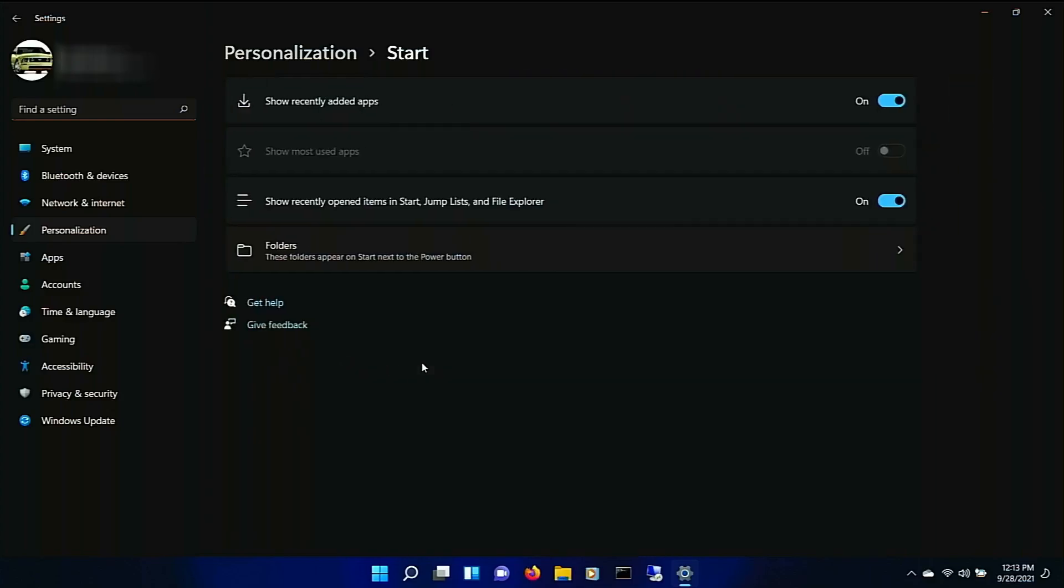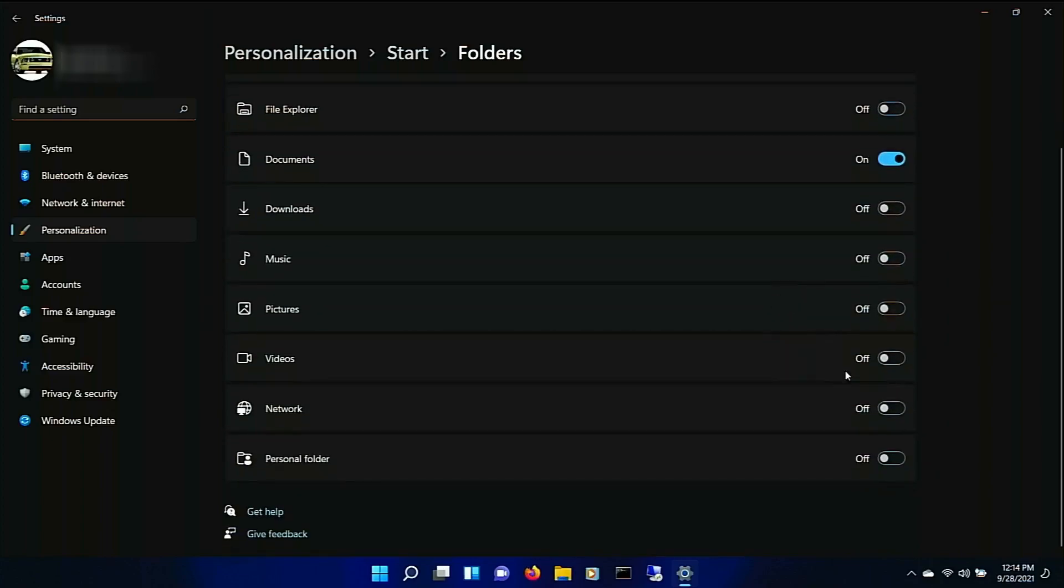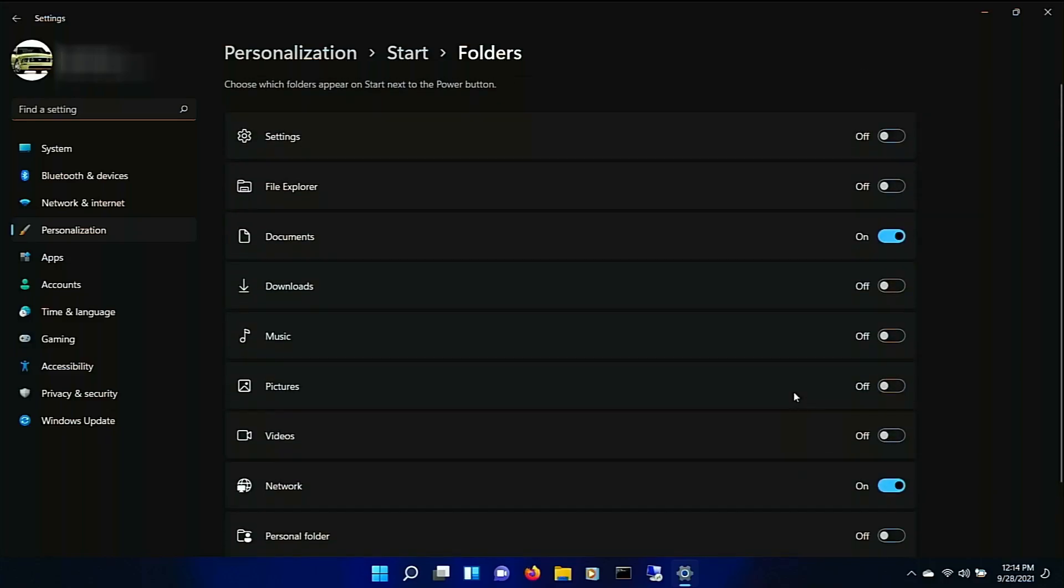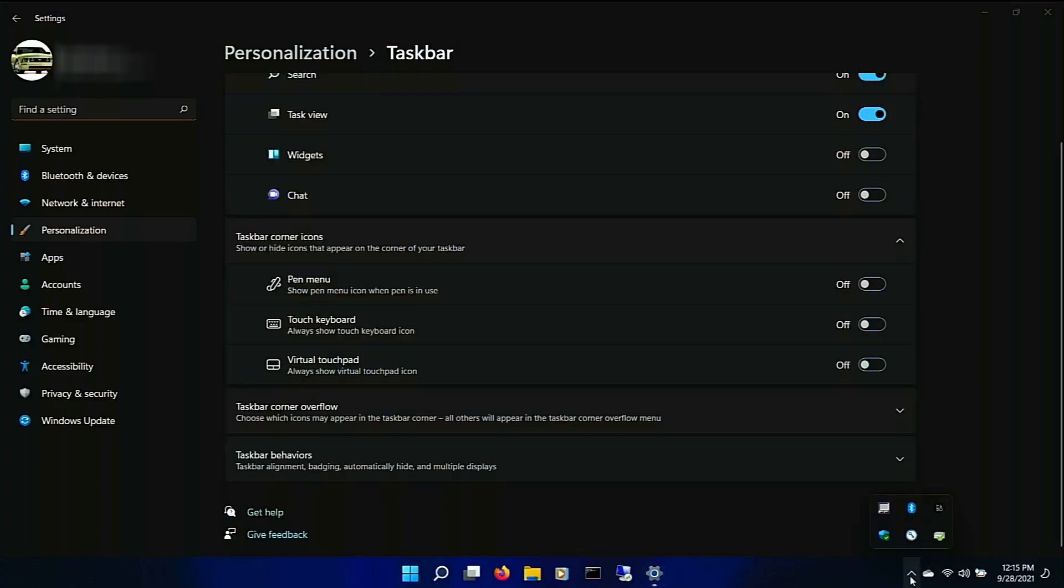Start. So this definitely changed. The start menu. Show recently added apps. Items. So you can add documents. Let's see. Network. And settings. There you go. So now when we click on the start button. Documents. Network. Settings. It's a bit hieroglyphic. I don't know. Anyway. Moving on.